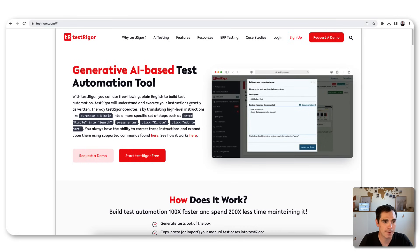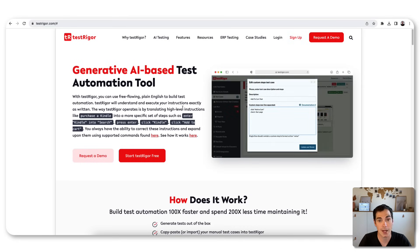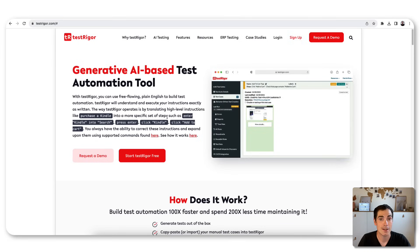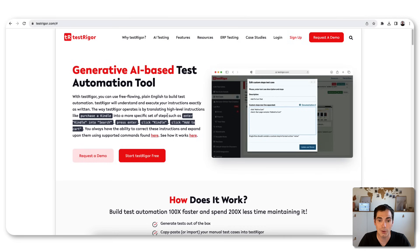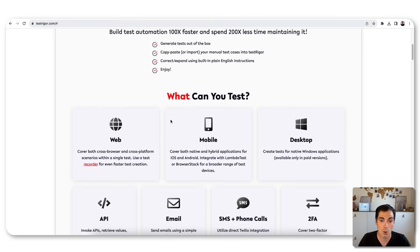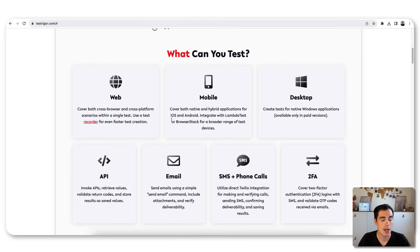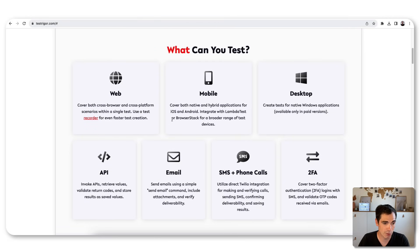Here we have the website of TestRega — it says 'Generative AI Based Test Automation Tool' — and we'll see that in action in a second. TestRega is not just an AI testing tool; it's a tool that can do a lot of things for you. Scrolling down: what can TestRega do? It can do web automation, cross-browser, cross-platform scenarios.